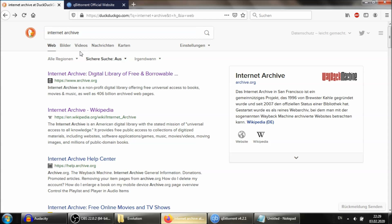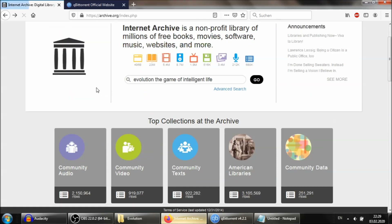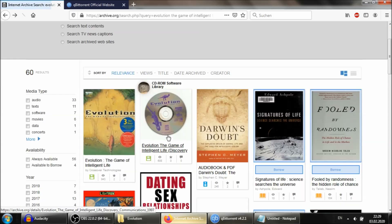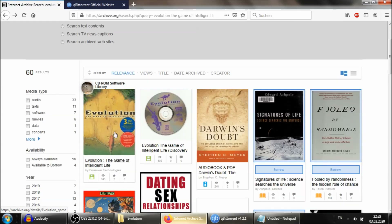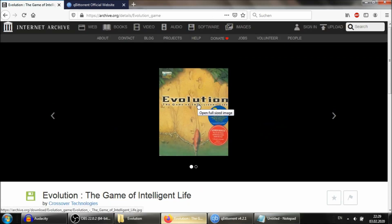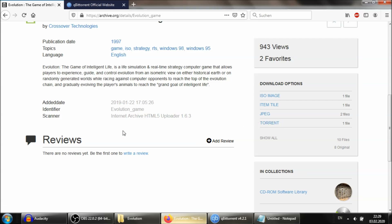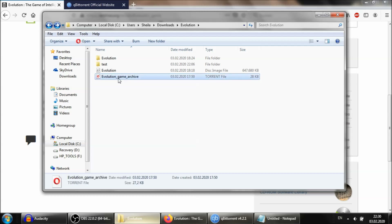So go to your preferred search engine, type Internet Archive, and go to the website, then type 'Evolution: The Game of Intelligent Life' in the search field. You'll be brought to a results screen — select the correct one. Then download the torrent file, which is only 27 kilobytes, because the torrent is not the game itself but rather a set of instructions your computer will use to download the game. You need a special torrent program to use torrent files.